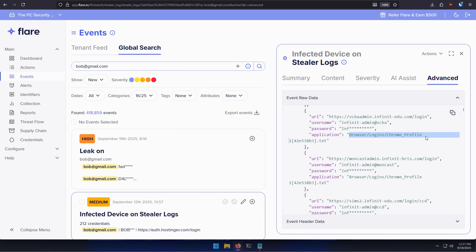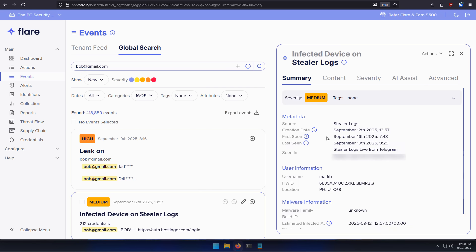As you can see, we've got some information here like browser logins, Chrome profile. So cookies, they can see if they can extract any interesting information from there. In this case, the stealer logs are live from Telegram.